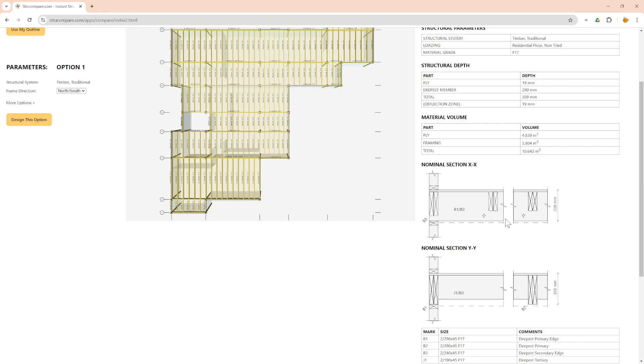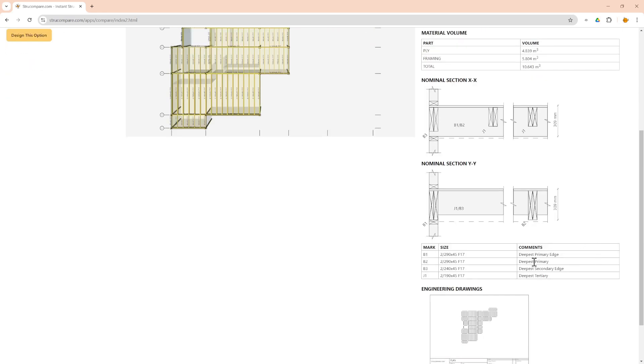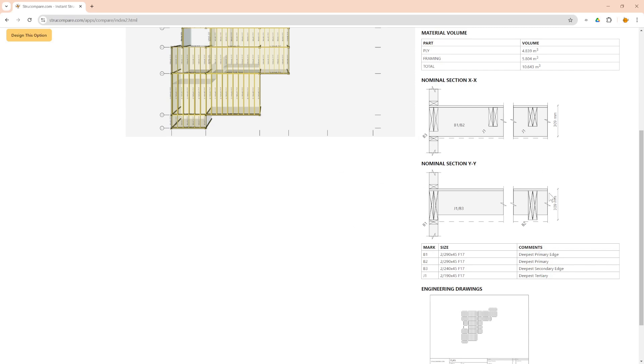You've also got your material volumes, how much ply, how much framing and the total. You've got your sections cut one way and the other way, so you can see where the deepest edge members, internal members, and how they relate in the different nominal section directions.